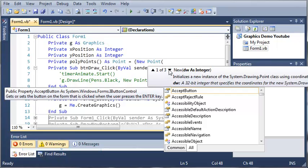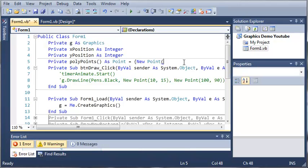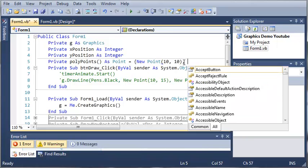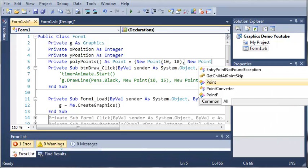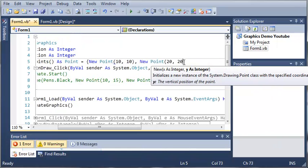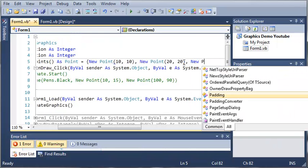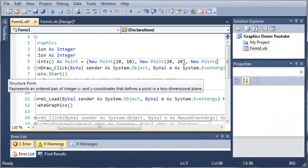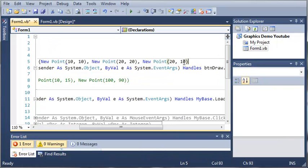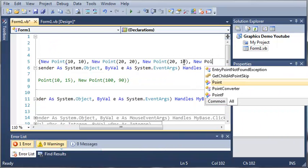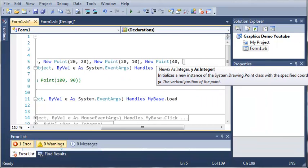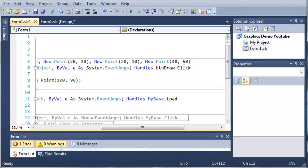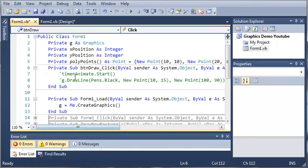And you can see here that the arguments it takes are x position and y position. So for the x position let's just do 10, 10. And then we'll create some other new points. So new point 20, 20. New point 20, 10. And then we'll make one more new point at let's say 40 across and 50 down. We'll go ahead and close it off with a curly brace. So now we have an array of points.